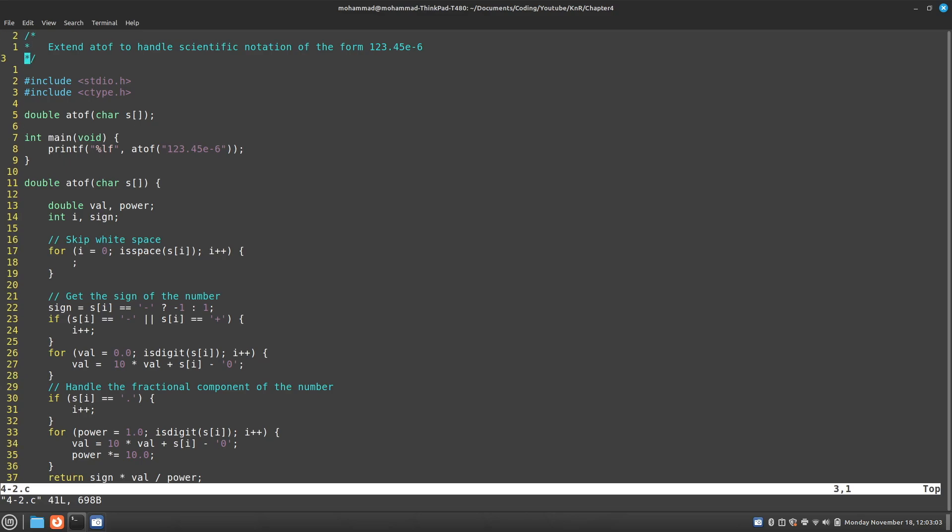Just to make sure we understand what this means, this e is an exponent, so it's times 10 to the power of negative 6. So this would be equivalent to 123.45 times 10 to the power of negative 6.